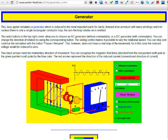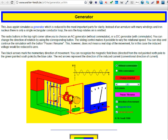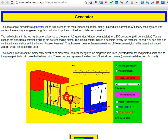The direction of the current changes every half revolution. The current is produced when the armature cuts the magnetic field of the magnets — the blue color is the magnetic field. When the armature cuts the magnetic field it produces current, and the direction changes every half revolution.